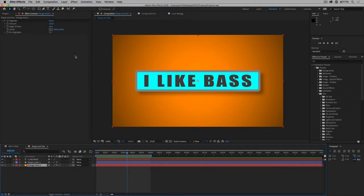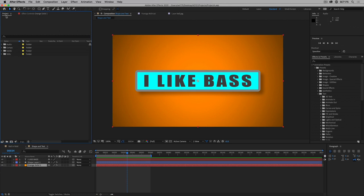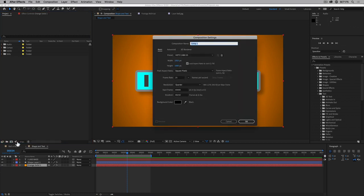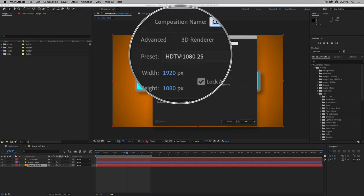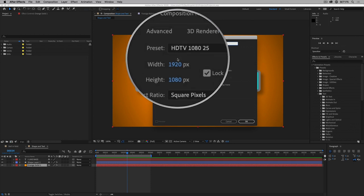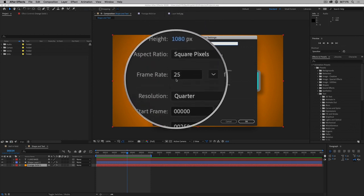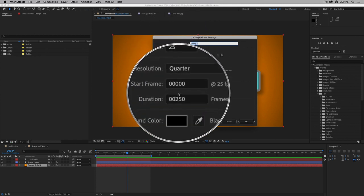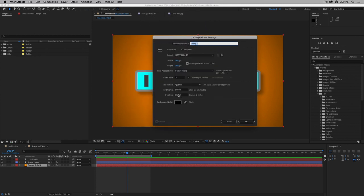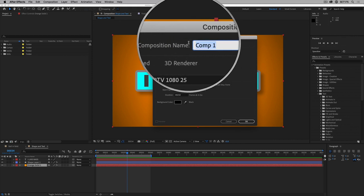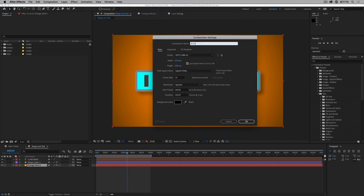Let's now have a look at doing some manual text animation. I'm going to go back to the project, down to New Composition, and once again it's remembered the composition settings, which is perfect. That's what we want. I'm going to call this composition 3, 2, 1. We're going to do a little countdown.